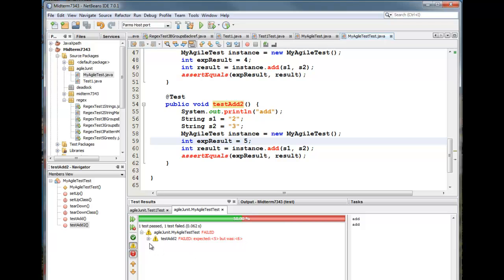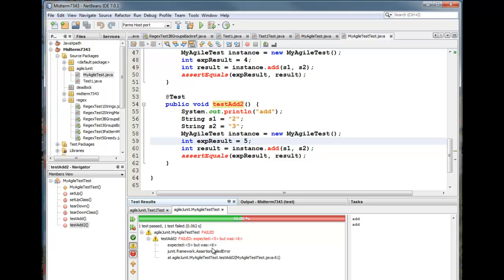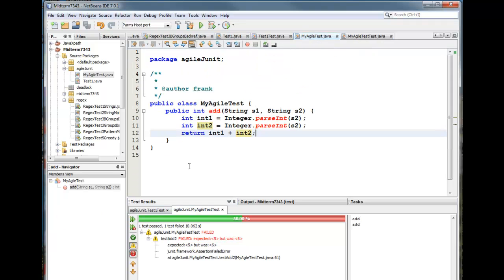So down here you see the message expected five, but it returned six. What is wrong with this code? So now we were led to the false belief that our code worked. Let's go back to our program and see what the problem was.